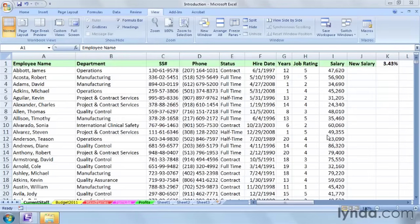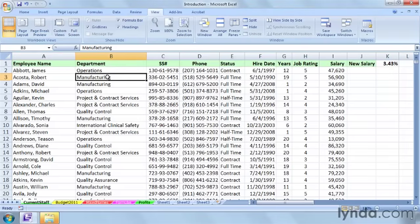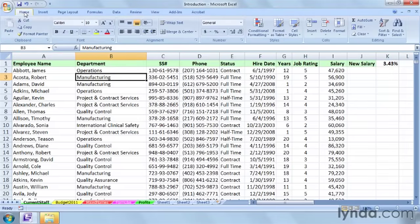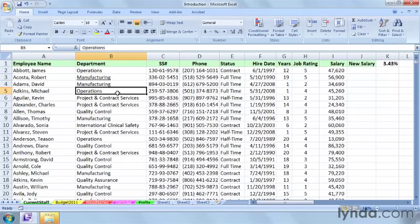In this example, we're looking at a worksheet called Current Staff. Now, let's start with something just basic and small. First of all, if I want to make this cell here be underlined, I'll have the Home tab active, I'll click Underline. Not a big deal there, maybe I'll do this in different cells.